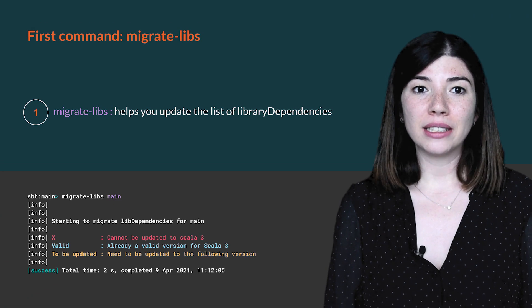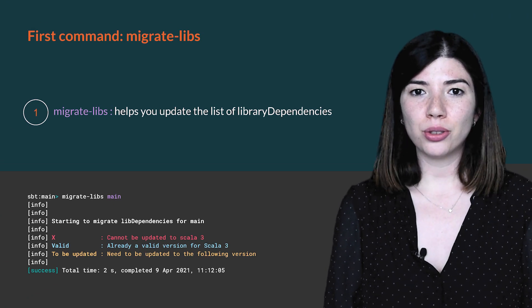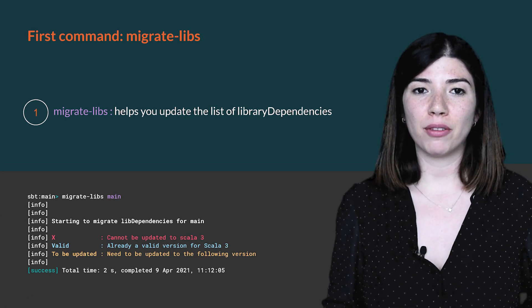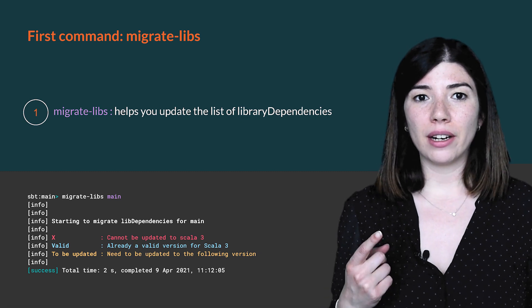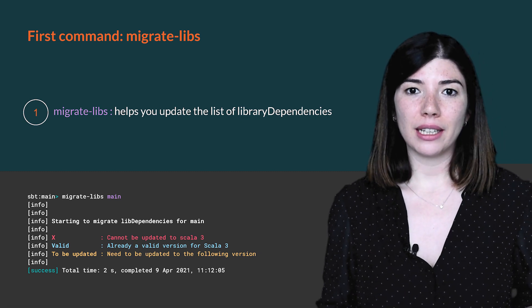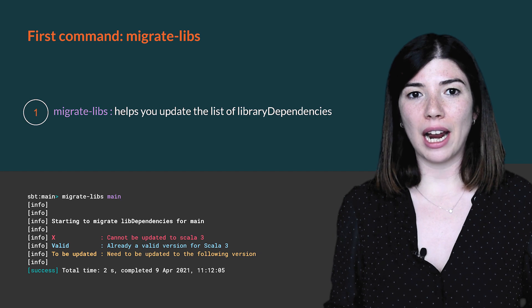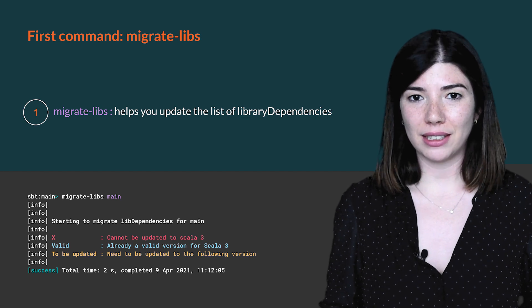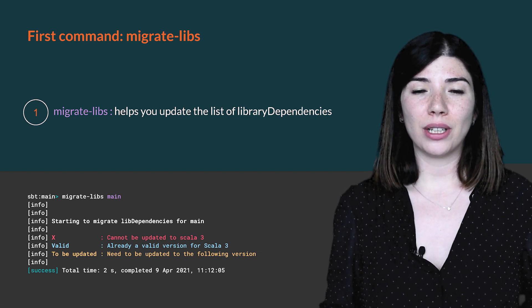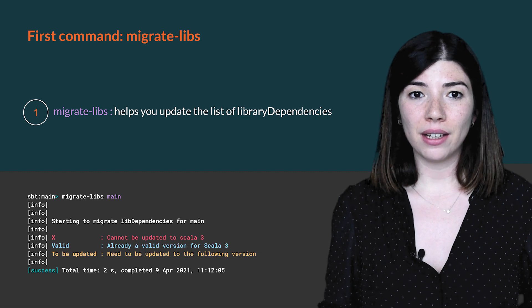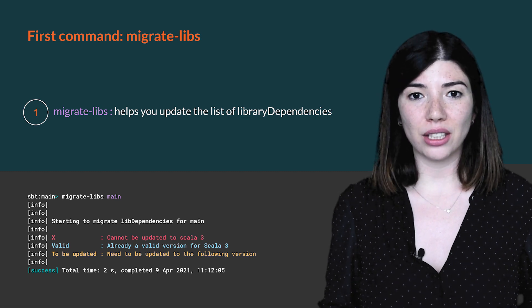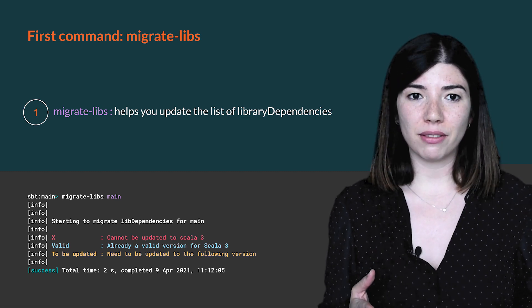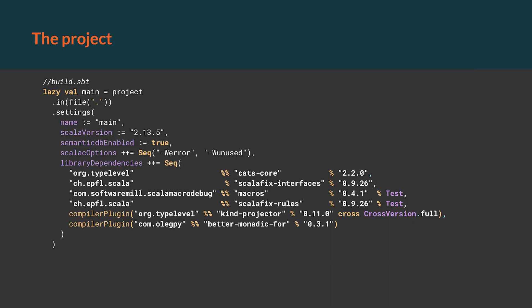Scala Migrate provides four commands. Each one helps with one specific step of the migration. The first one is MigrateLibs. It helps you update the list of the library dependencies. Actually, for each library, it will tell you if it is already valid, cannot be updated to Scala 3, or needs to be in a specific version. So let's try this command on this project. For each library, we will see what we are supposed to do and how MigrateLibs will help you.